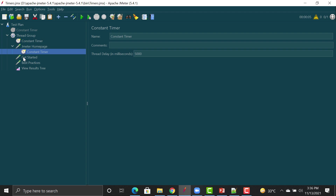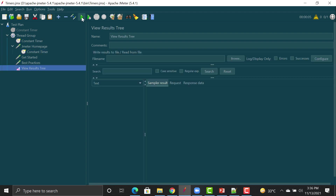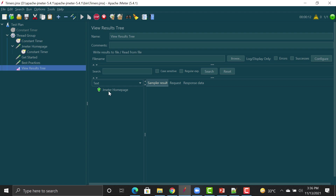The question is: what happens if we have a timer at the thread group level AND on a specific request? Enabling both and running shows that since the thread group timer delays all requests by five seconds, and the request-level timer adds another five seconds, that particular request now waits ten seconds total, while the rest still wait only five seconds. That's how you use timers based on your requirements.